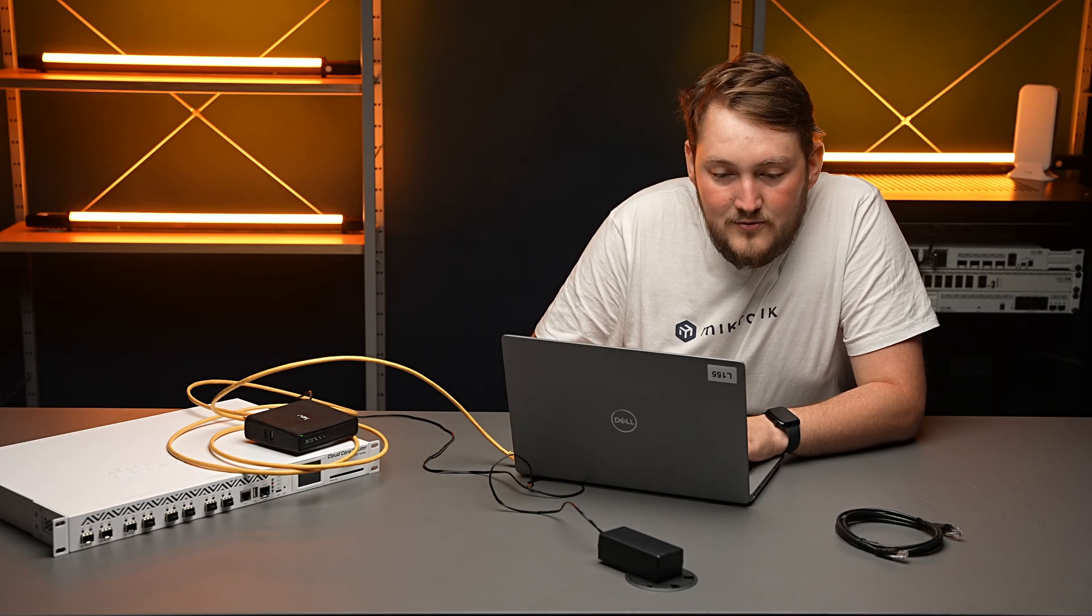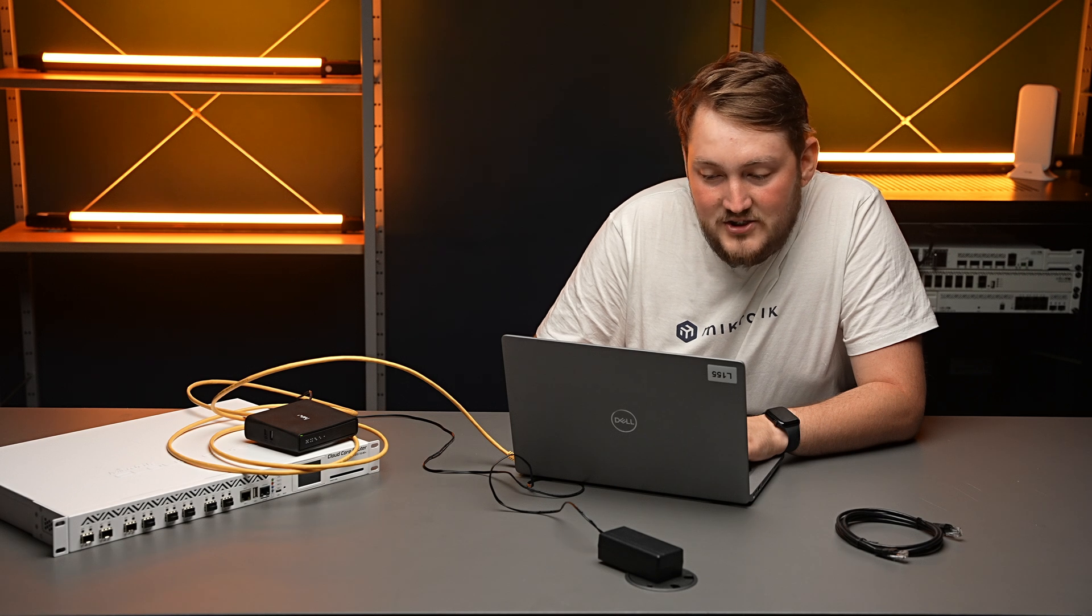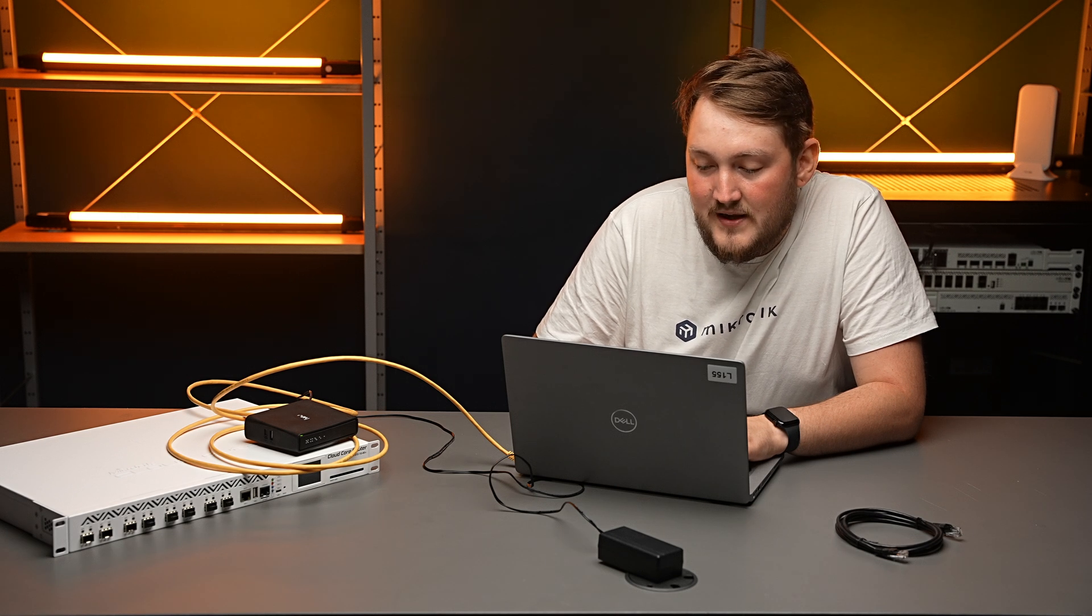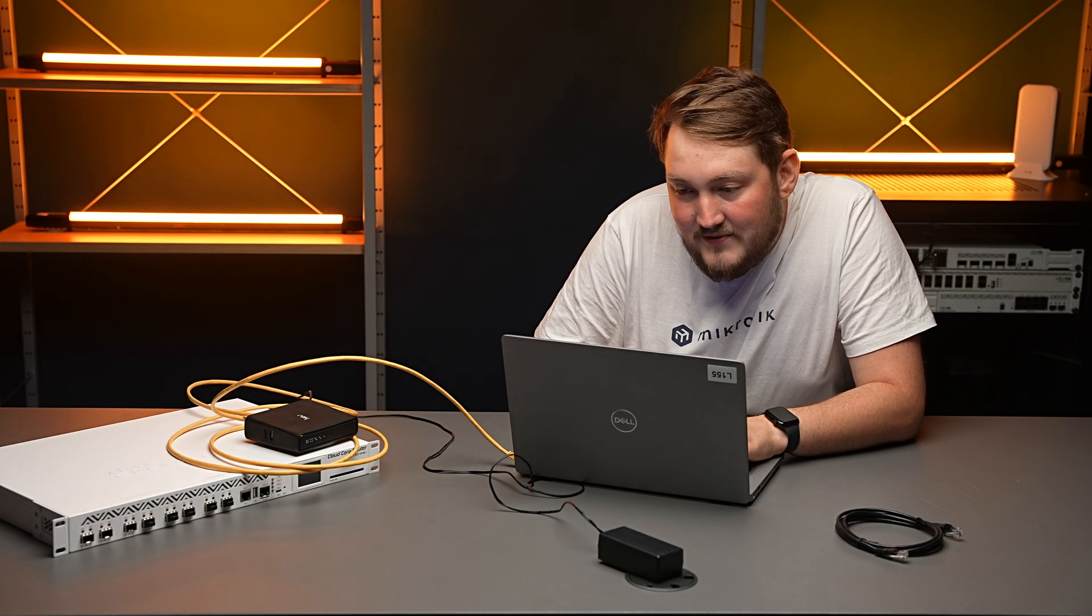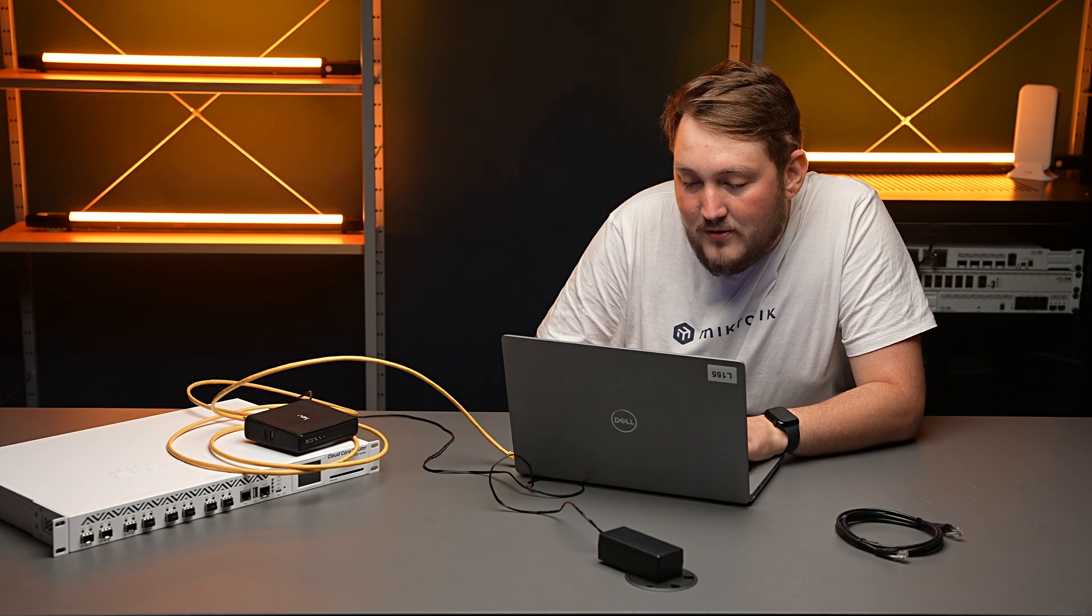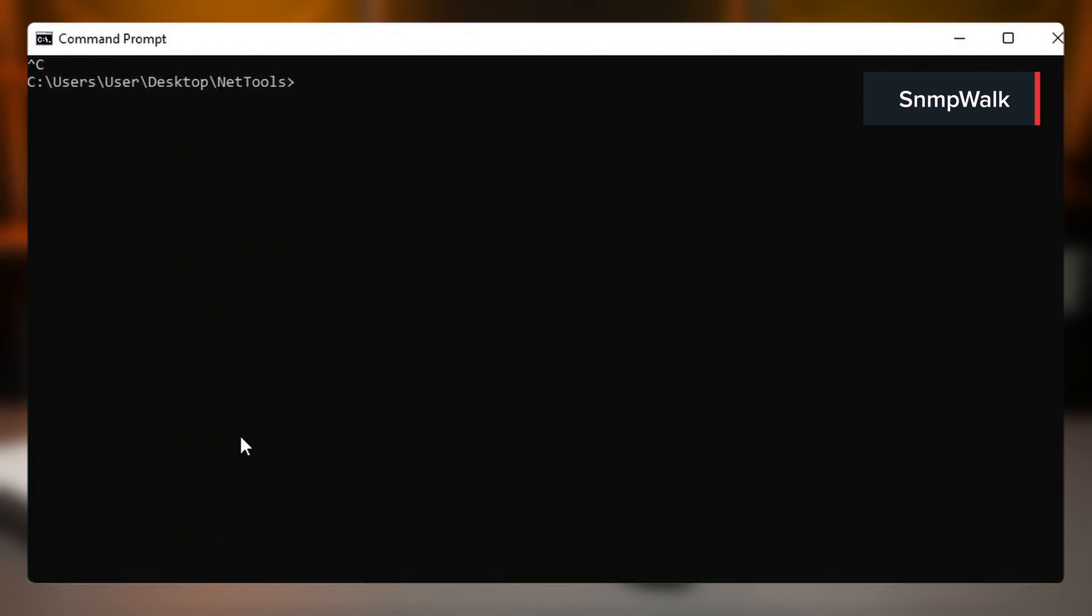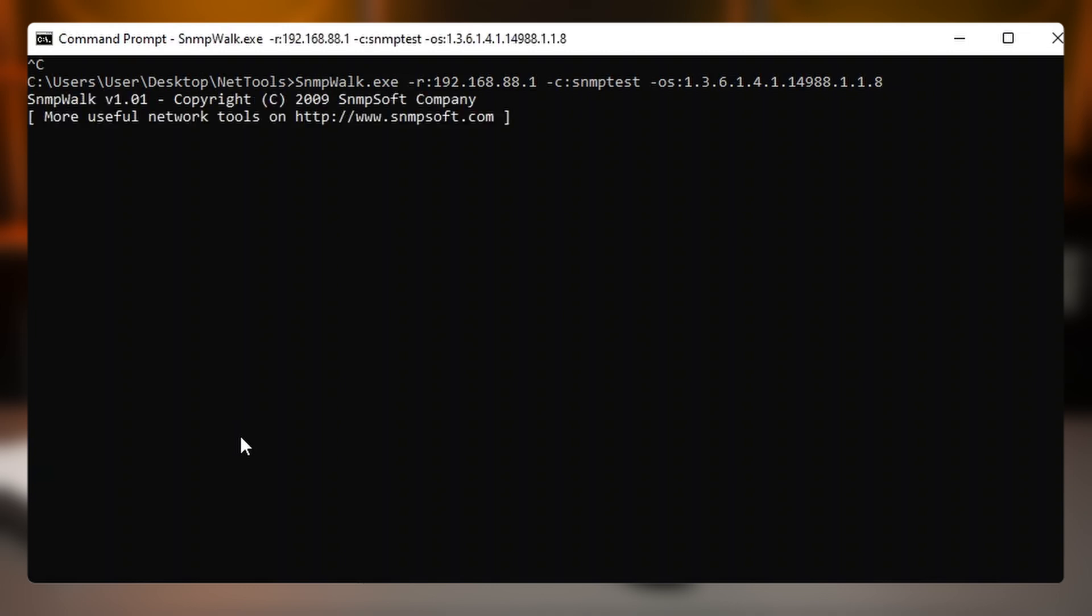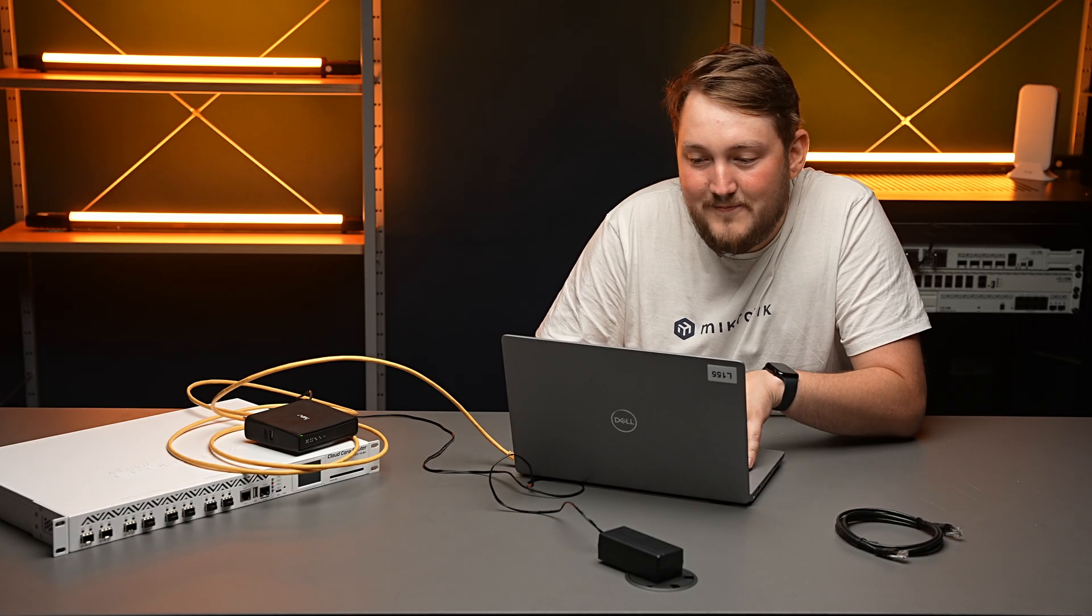So when that's done, we can check if SNMP is working. I'm going to check this with a tool called SNMP work. So let's do it. It's not working.